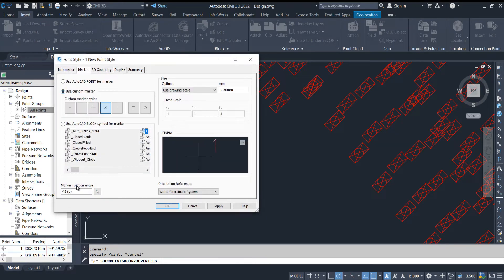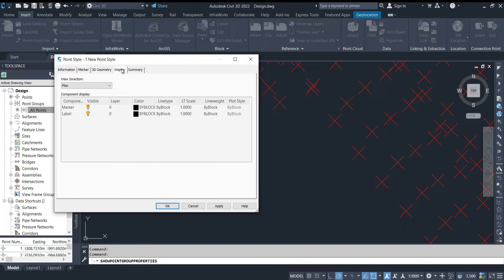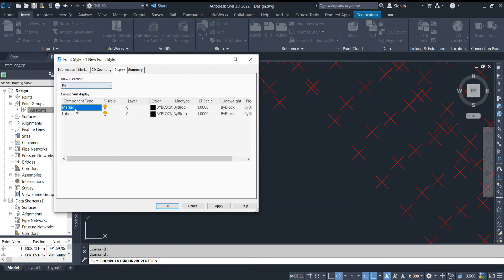Bring back to normal. The next topic is Display. In the Display tab we can see how this point style looks. Here we can change the layer, line type, scale, and line width. For example, I want to change the layer of the marker.